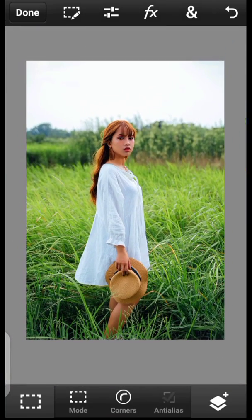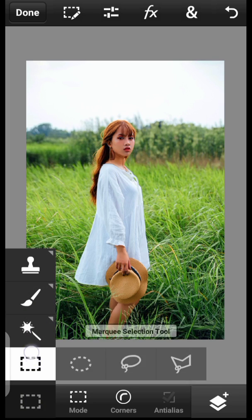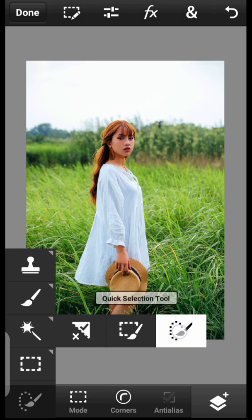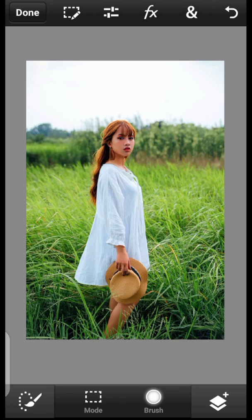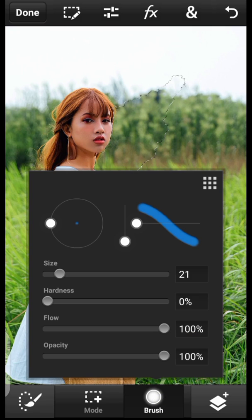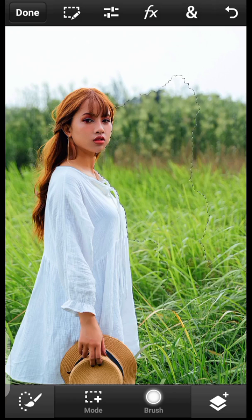First, we want to separate the subject from the background. Click on your toolbar — you can use different tools, but I'll use the Quick Selection tool. Just click and drag on the background like so. You can increase the brush size, click and drag, and do it all the way through.